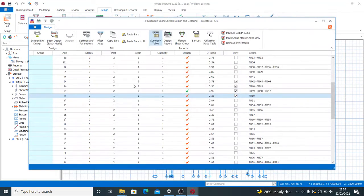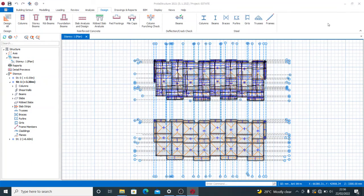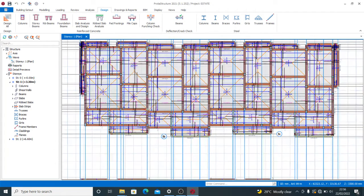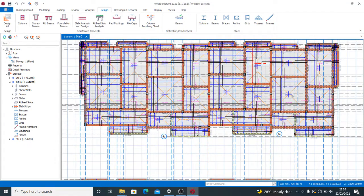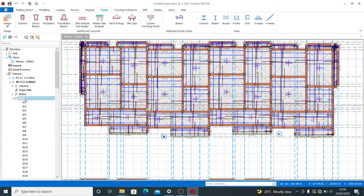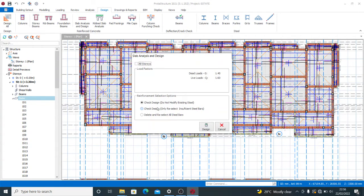Now I need to show you how to go about that for a pad foundation. But let me first show you for slabs. If I want to create a report for my slab reinforcement design, I click on Slabs. You see Slab Analysis and Design. You can select 'Check Designs, Do Not Modify Existing Steel' if your existing steel is fine.